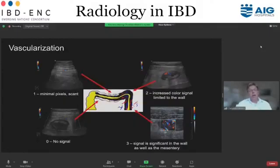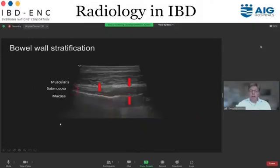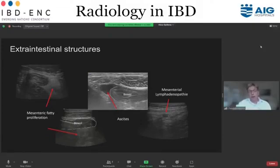You can also look for vascularization: lots of vascularization means lots of inflammation; no vascularization means less inflammation and more fibrosis. Next, bowel wall stratification — you see the air in the lumen, the bright line, then mucosa, submucosa, muscularis — three layers. Looking toward the right, there is no stratification anymore. Beyond the bowel wall, the most important parameter is mesenteric fatty proliferation, a sign of inflammation that also helps you find the inflamed bowel, surrounded by this whitish proliferation.